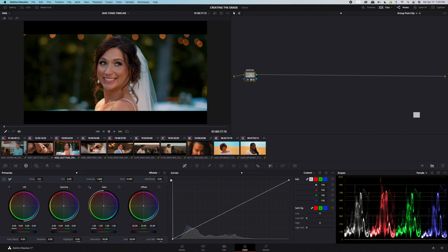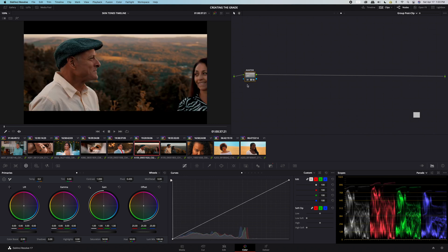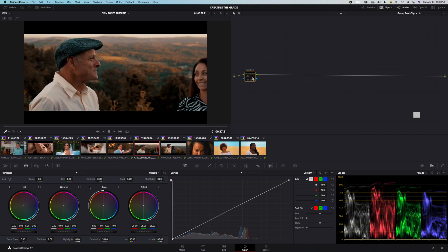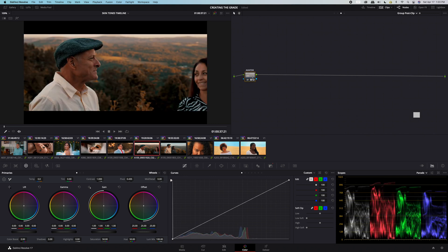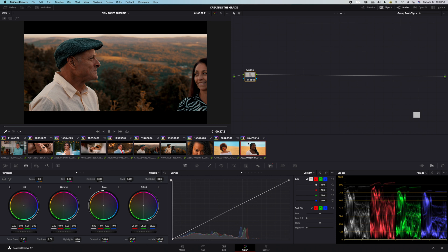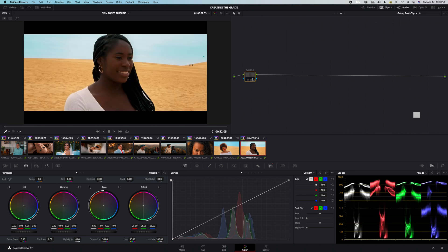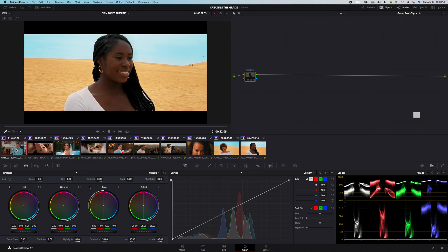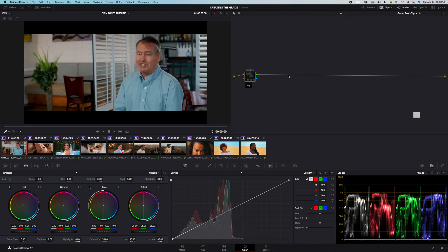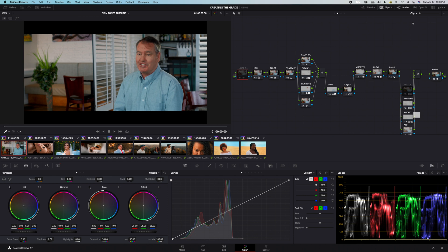This is a huge time saver and will save you so much energy in post production. If you have to make any additional changes, you can always revert back to your original corrections by going up to where it says group post clip and change it to clip.